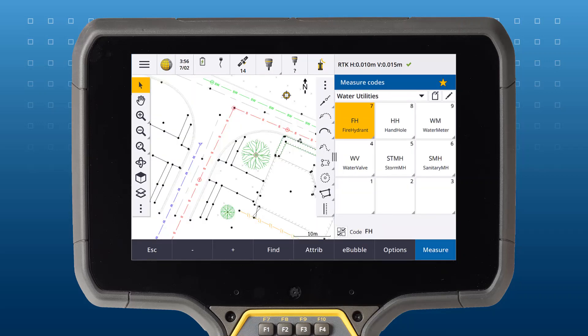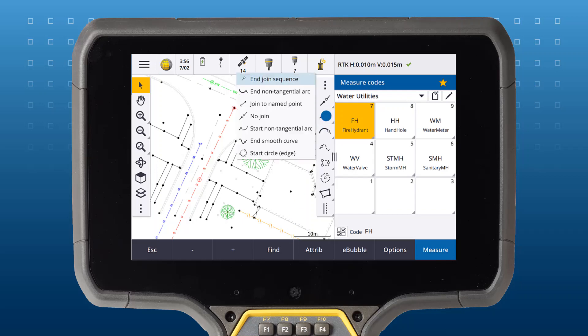To replace control codes on the CAD toolbar, tap and hold on the icon you would like to change and choose the new control code from the list.